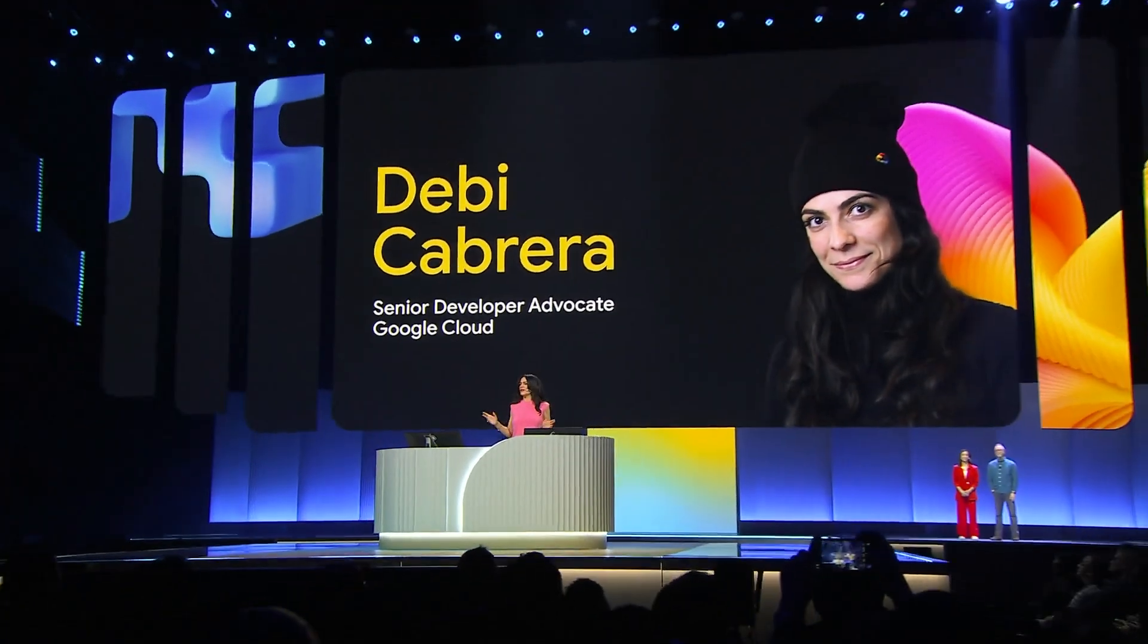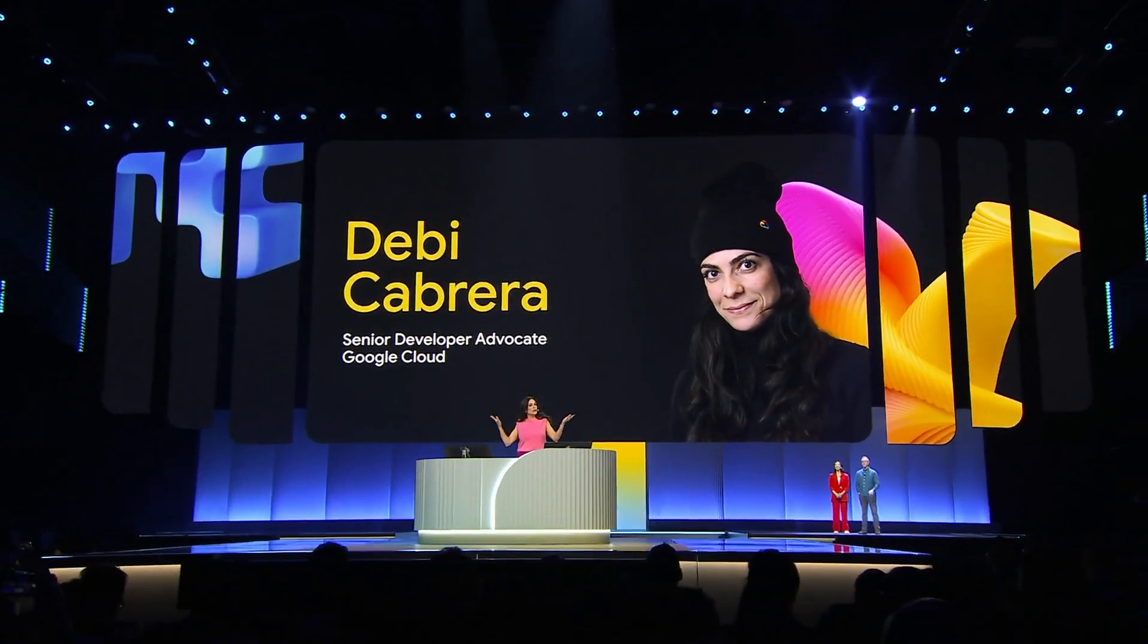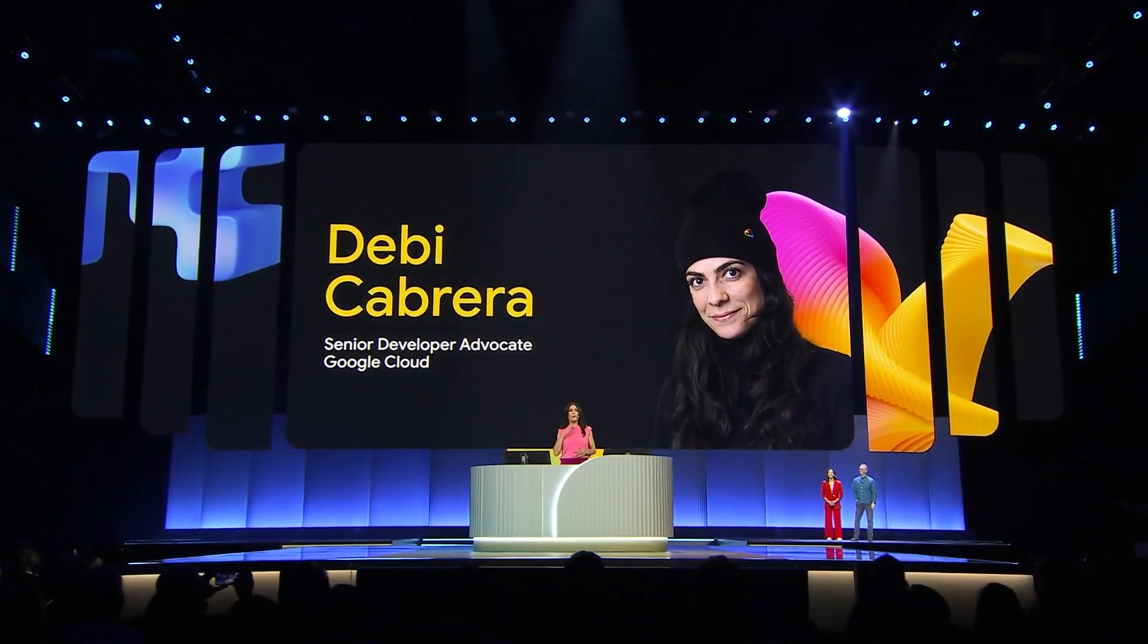How's everybody doing? Can I get a woo? Wow. OK, that was great. You know what else is great? Google is empowering developers to use the tools and models that you like best to build amazing apps.